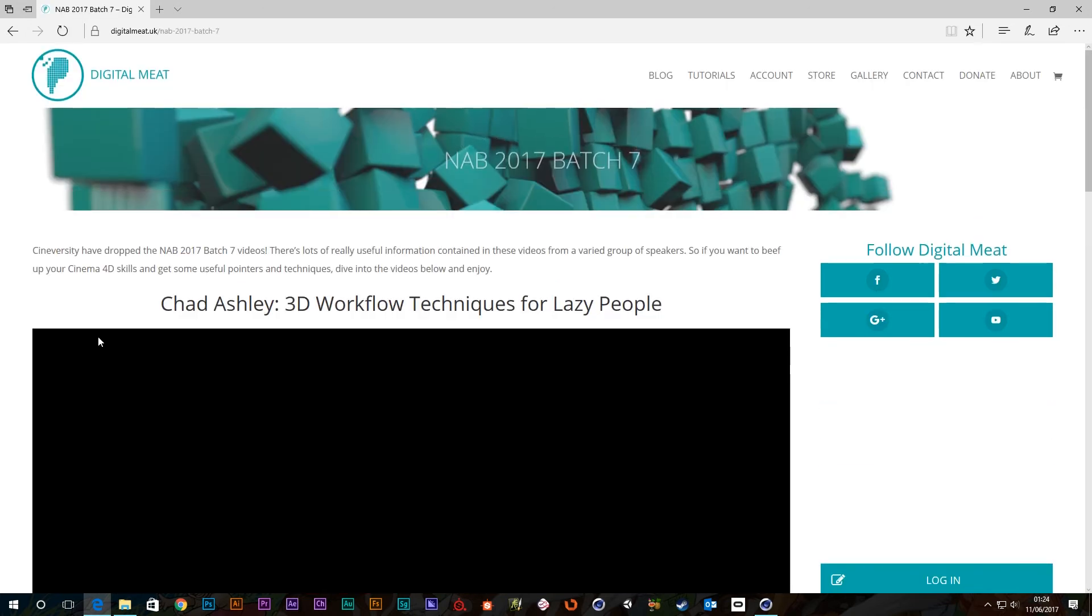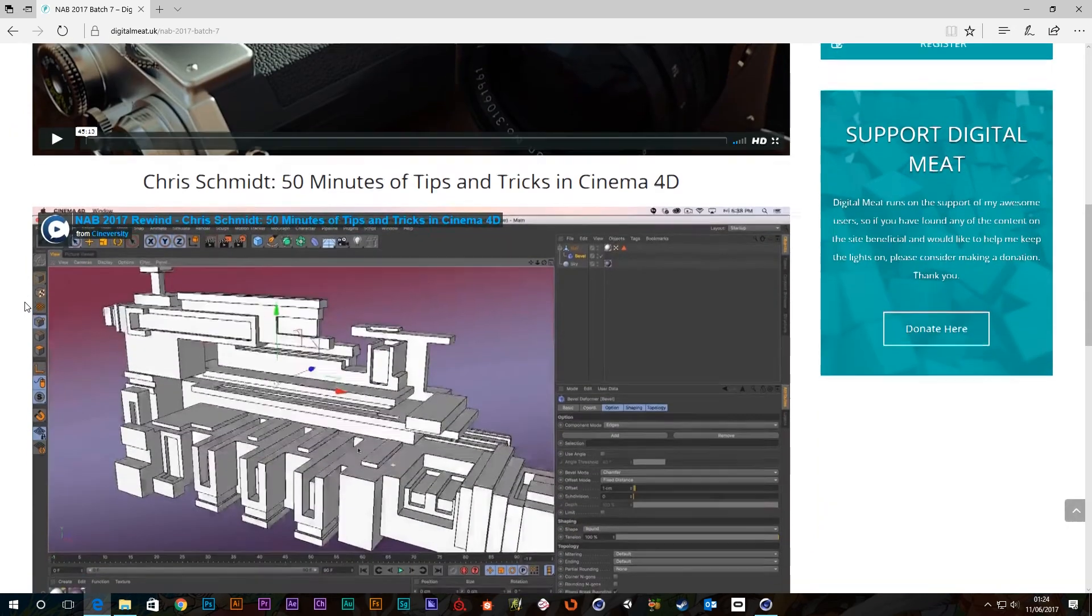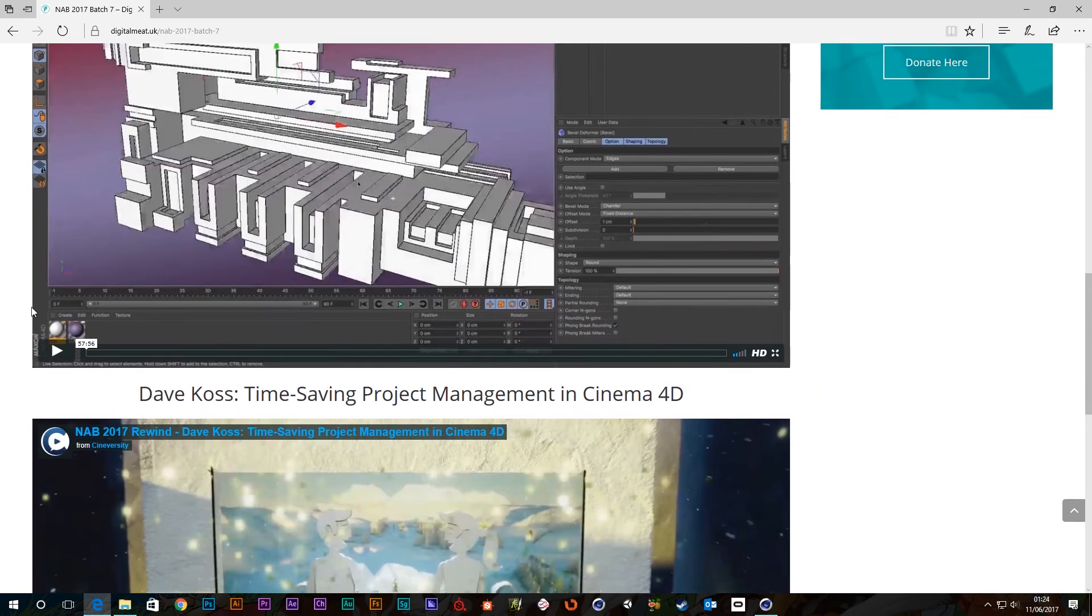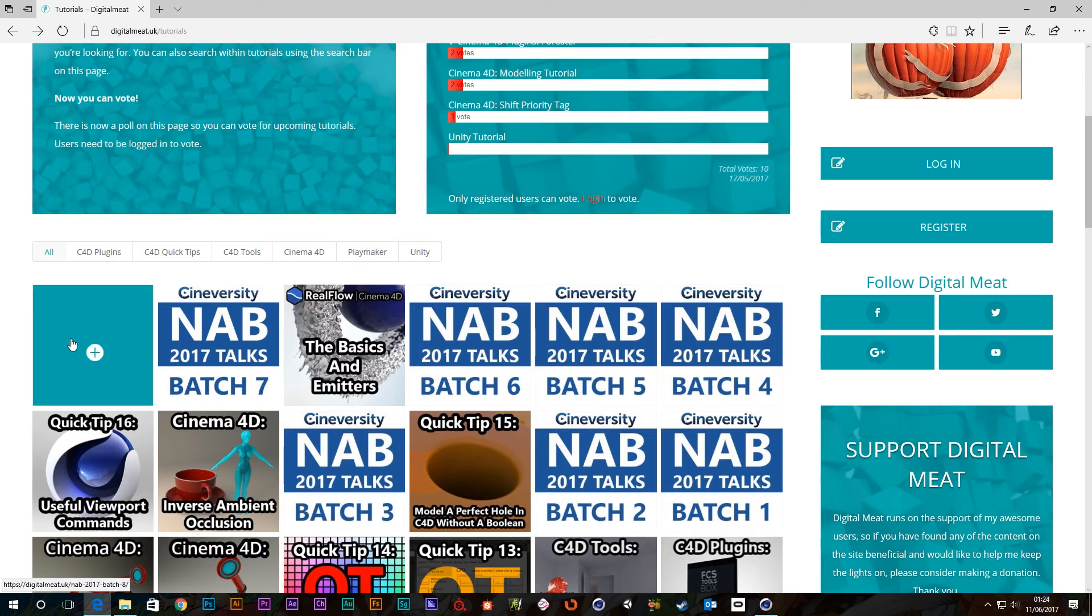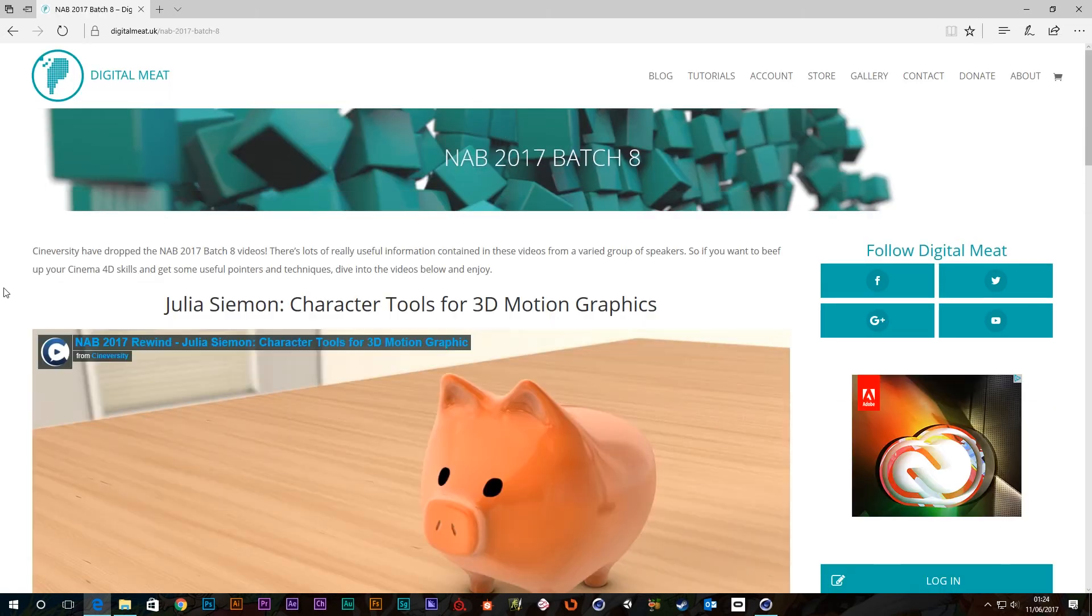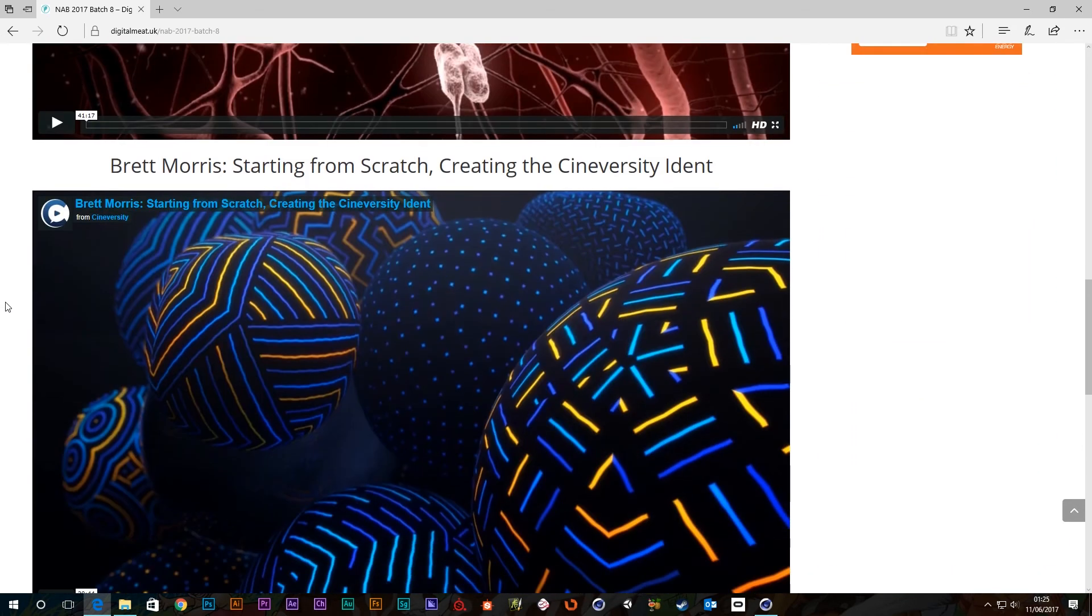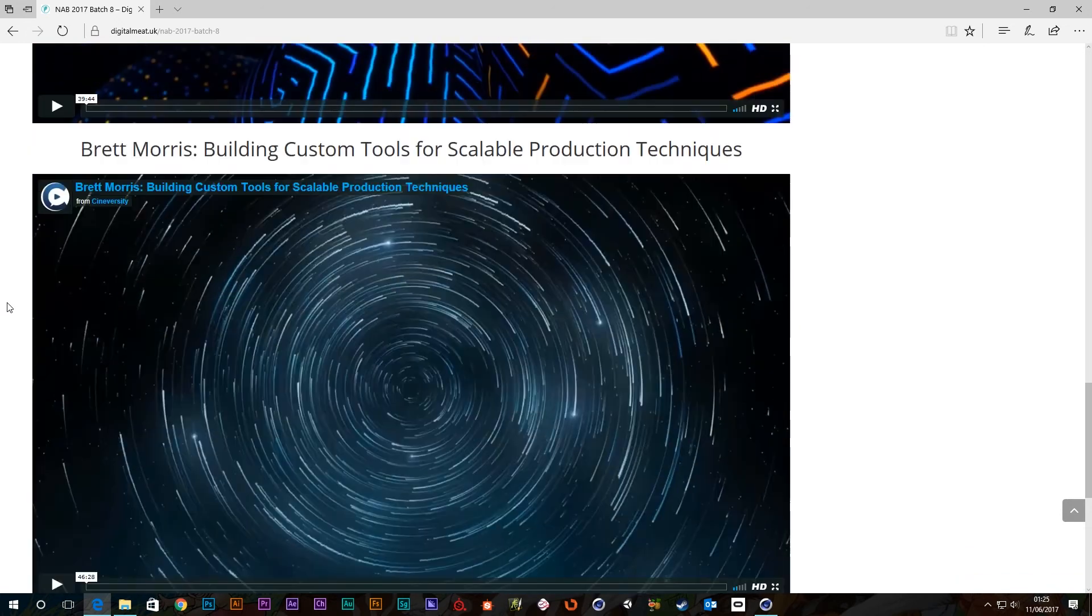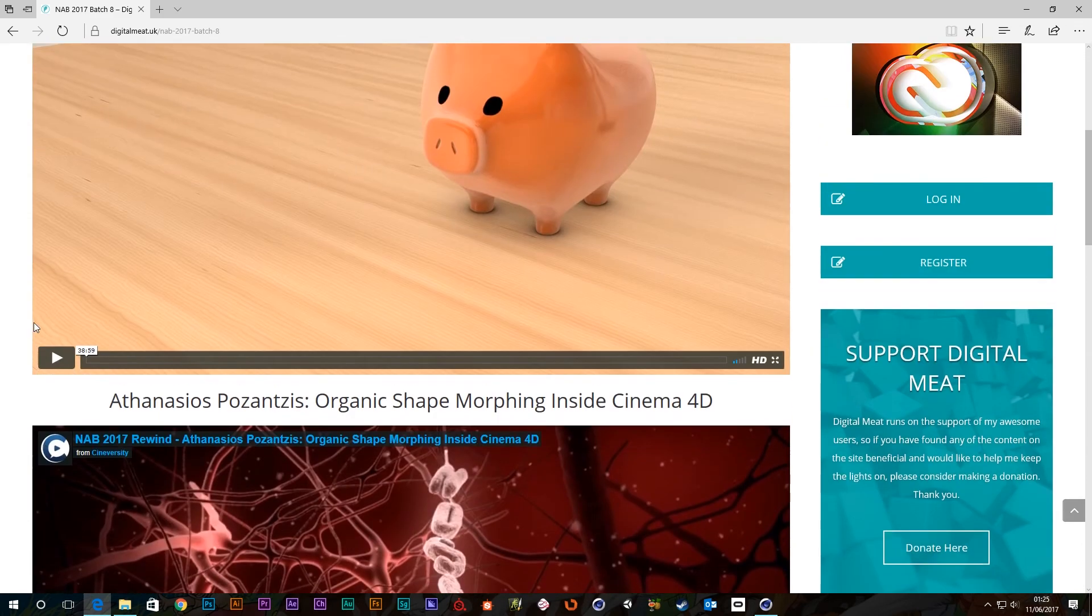Let's just have a look at batch 7. So we've got some 3D workflow techniques. And we've got 50 minutes of tips and tricks from Chris Schmidt. I like that guy. He's good. And we've got some more stuff there. We've also got NAB batch 8. So we've got some character tools for 3D motion graphics. Organic shape morphing inside Cinema 4D. Creating the Cineversity ident. And we've got some custom tools for scalable production techniques. So there's loads there.